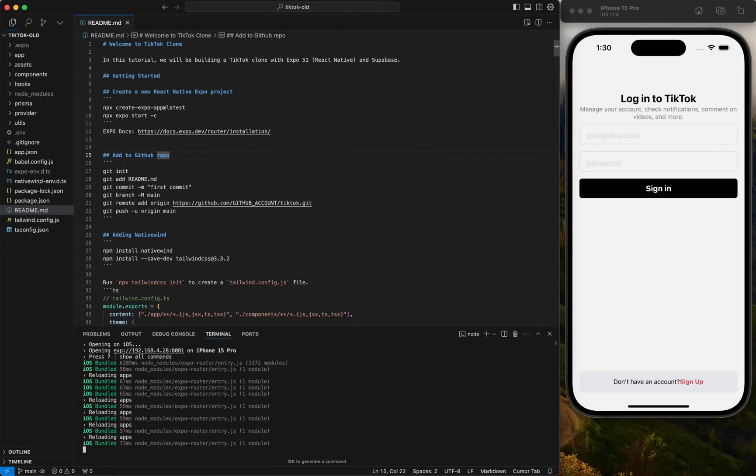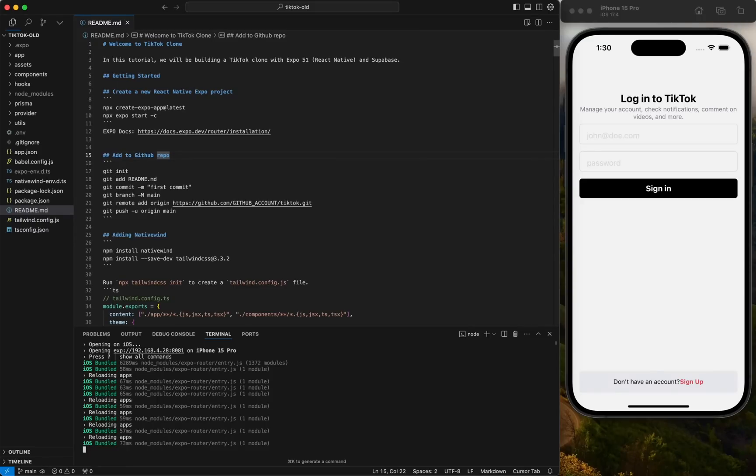We're going to use some technologies like Expo with React Native. We're going to use Supabase for our storage of the videos, the database, and also authentication, so it pretty much does everything. And then a few other libraries with TanStack Query and Nativewind for styling. And that's kind of about it.